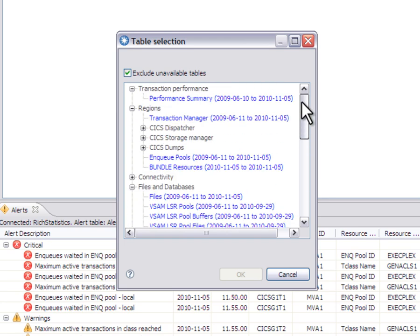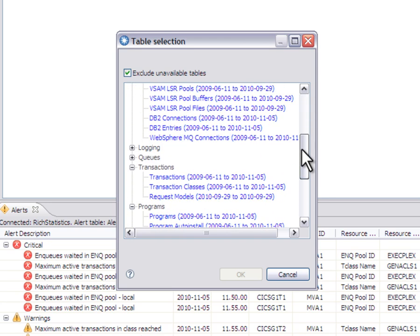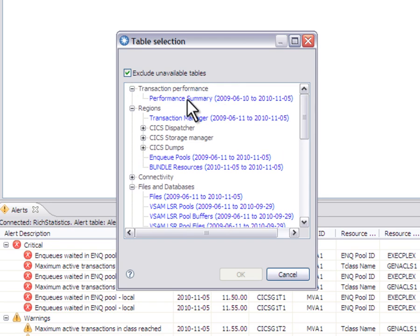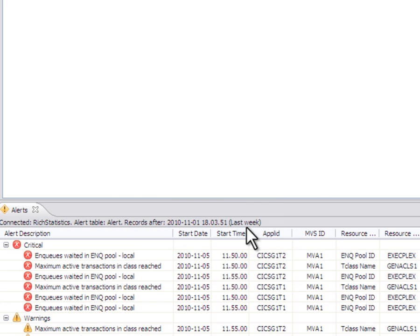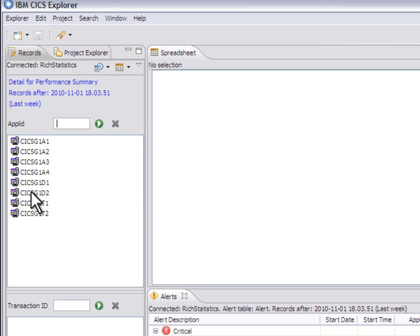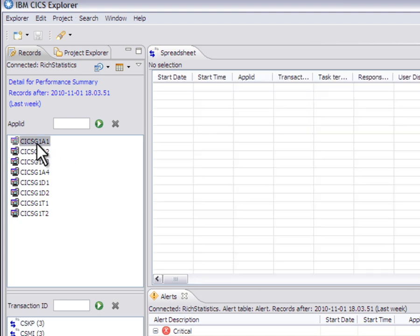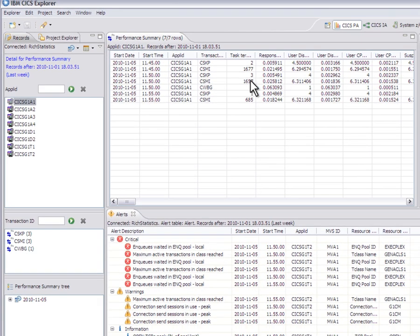So I'm going to start by just looking at the performance summary data. Here I see a list of Apple IDs for which data is available. For example, I need to select one of these in order to see some of that data in this performance or what was called a spreadsheet tab.